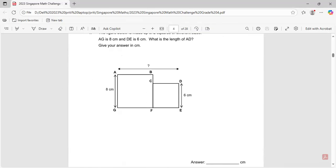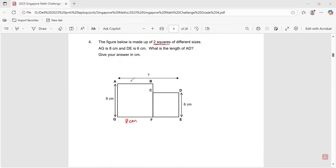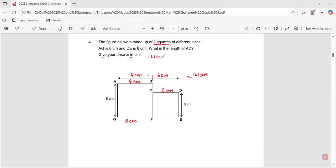Question number four: the figure is made up of two squares of different sizes. AG is eight and DE is six. What is the length of AD? The property of a square is all sides are equal, so this is also eight centimeters and this is also six centimeters. Total is 14 centimeters. The answer is 14 centimeters.